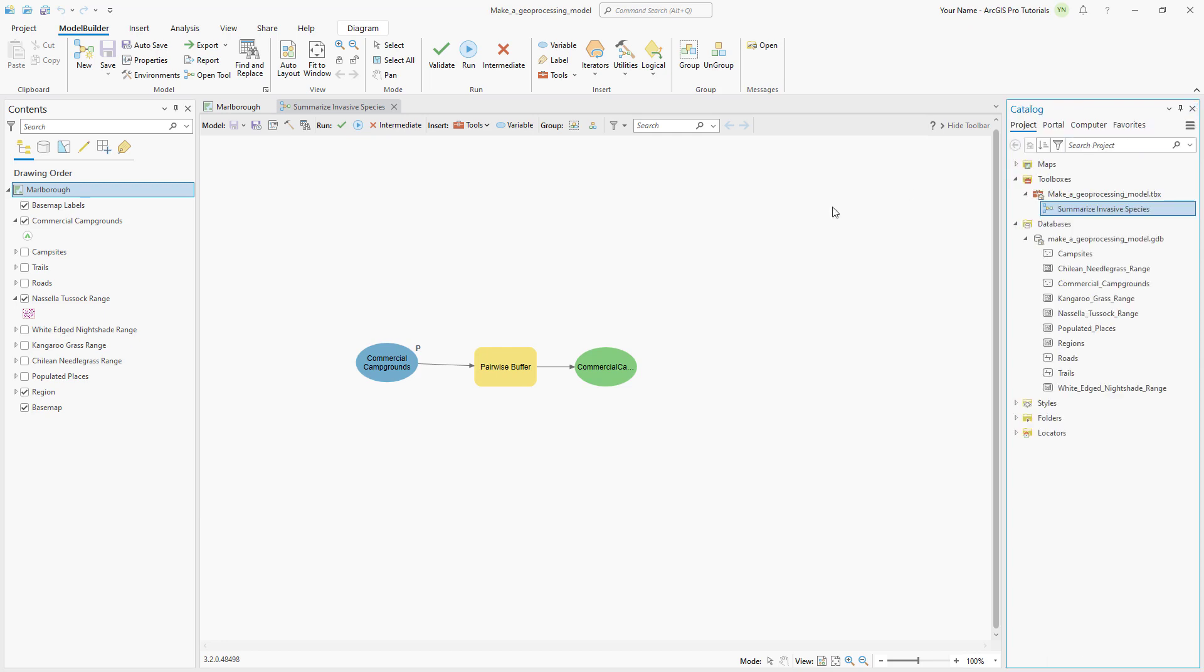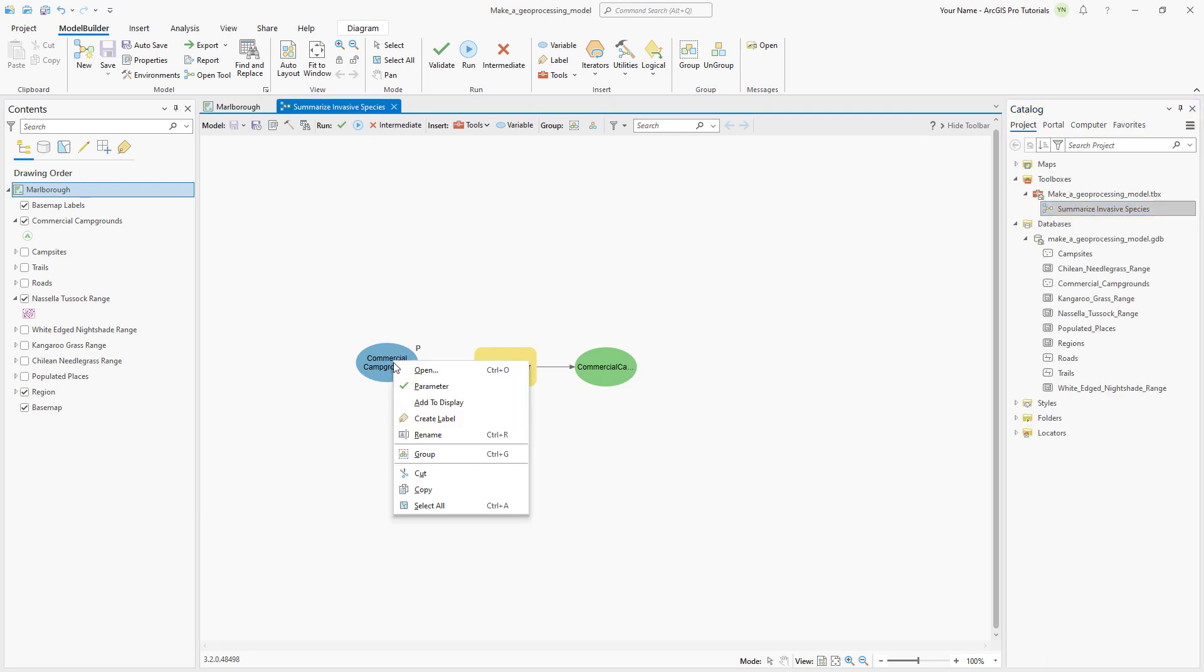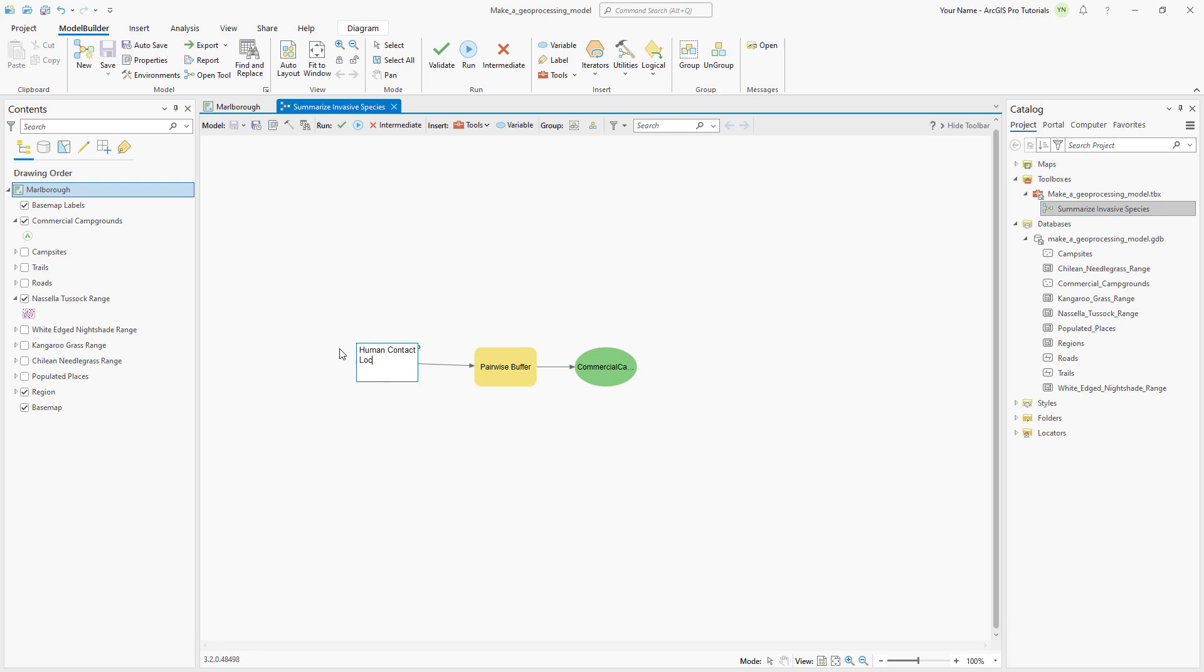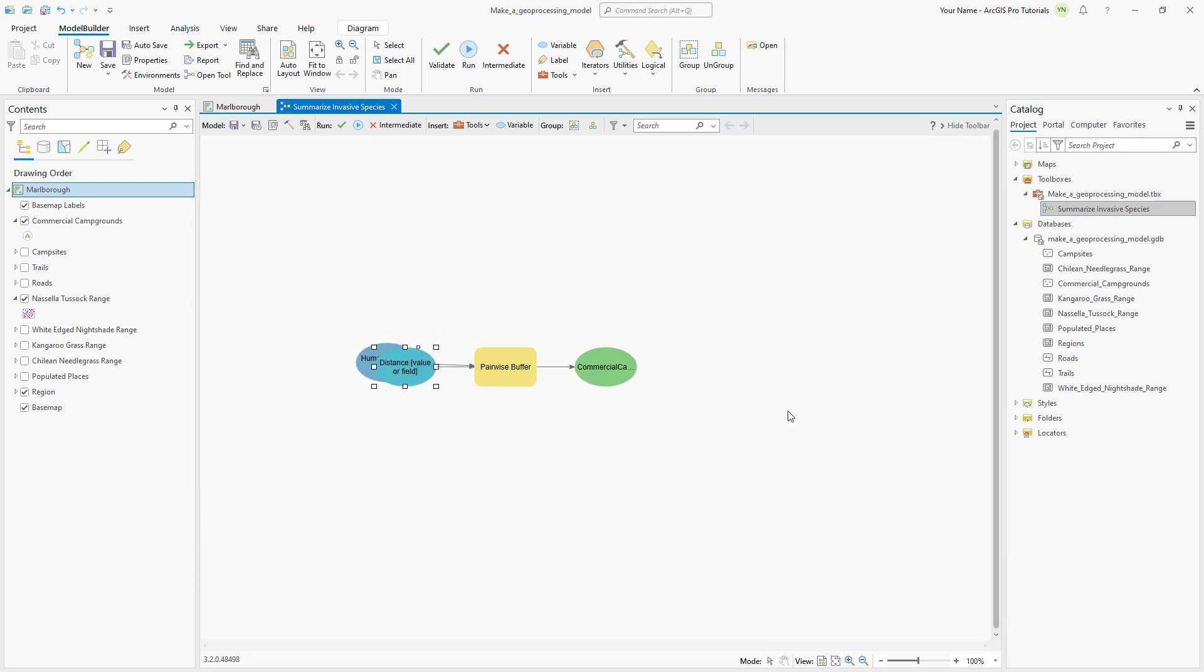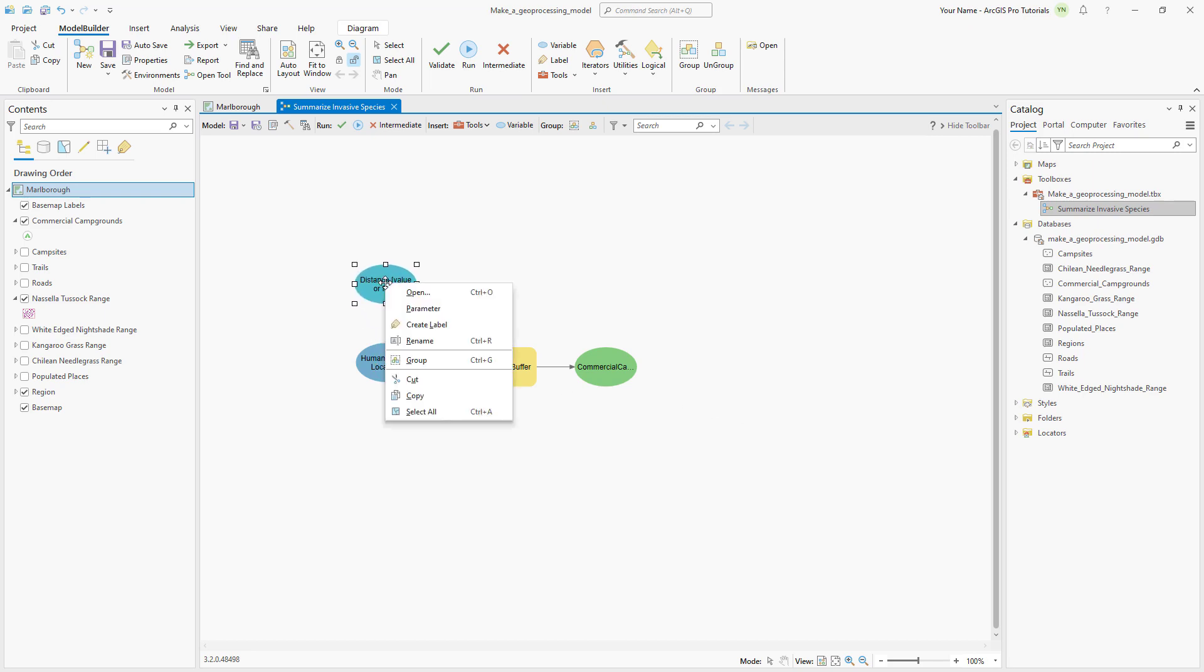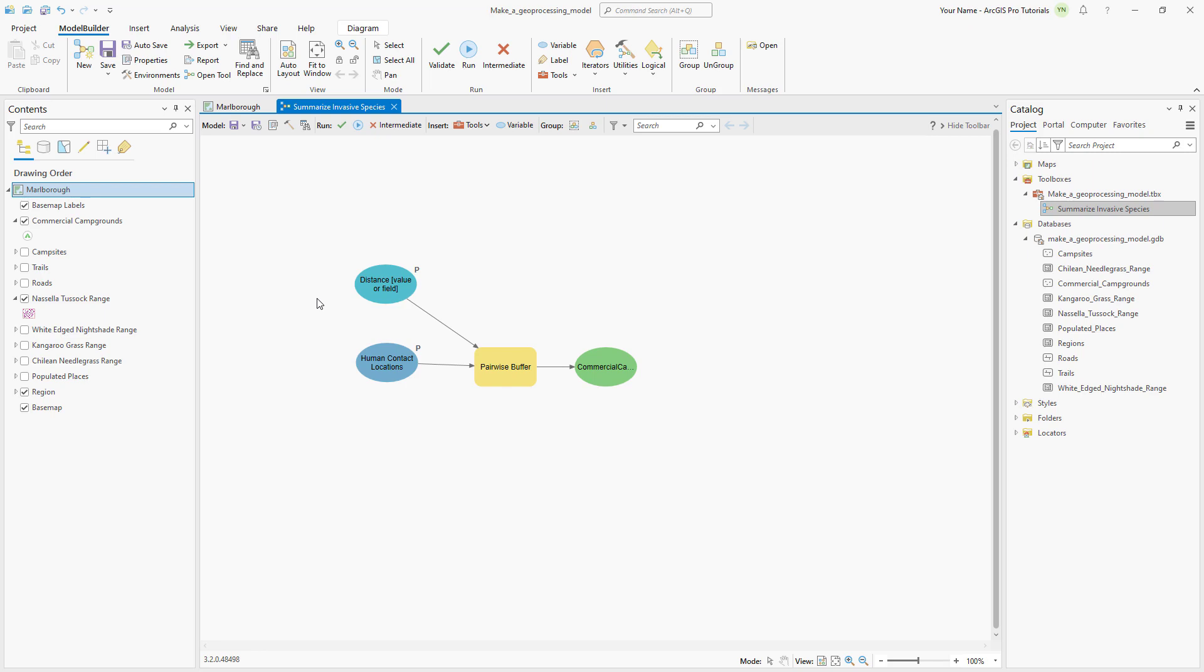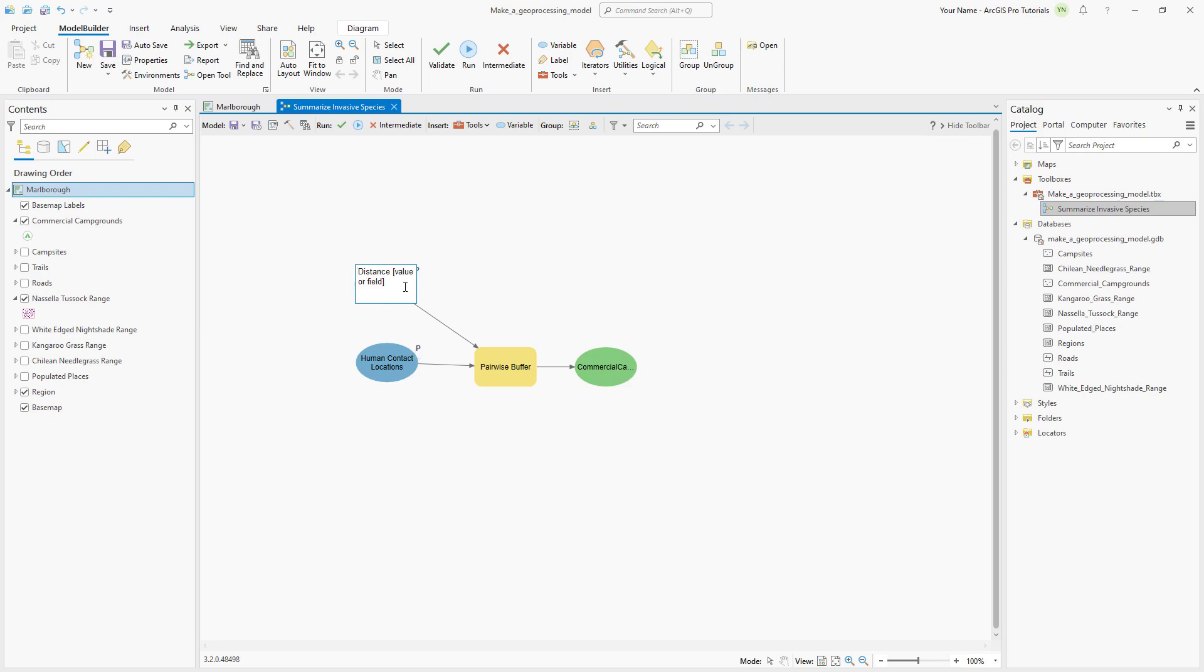Right-click the pairwise buffer tool and create a variable from the distance parameter. We can set the distance variable as a parameter so the user can input a custom distance into the tool. They may want to use a bigger buffer for campsites that you may wander further away from than a trail where hikers likely won't stray too far. Rename the variable to BufferDistance.